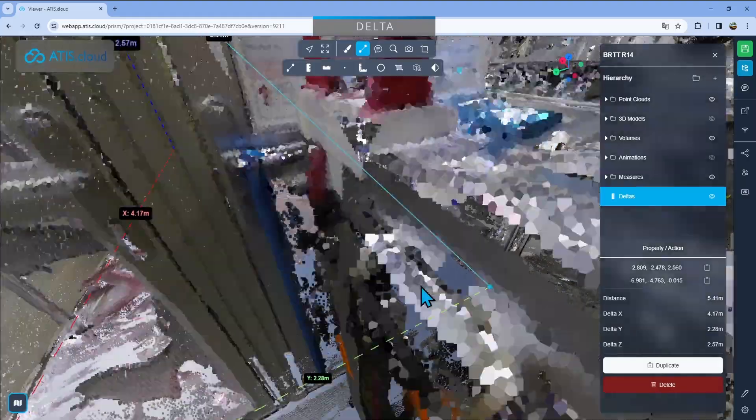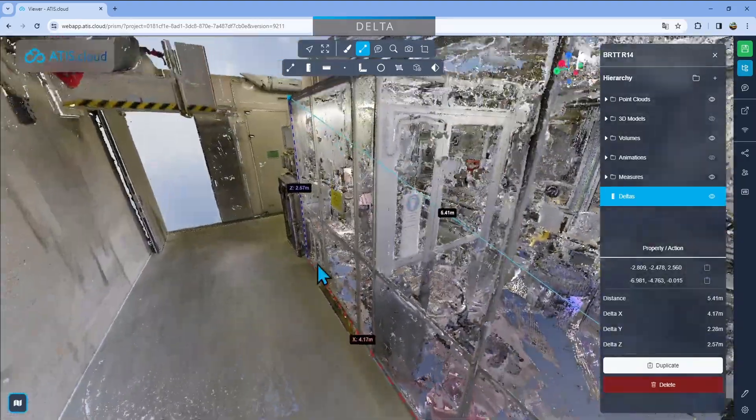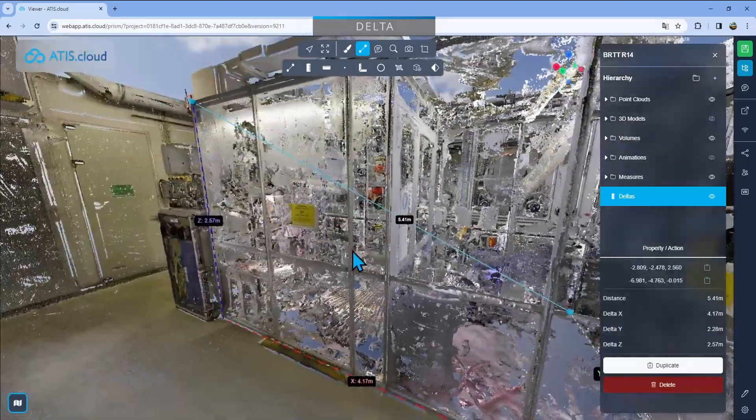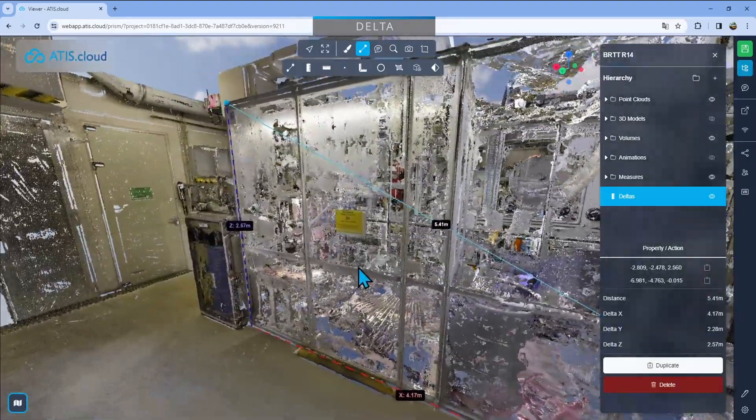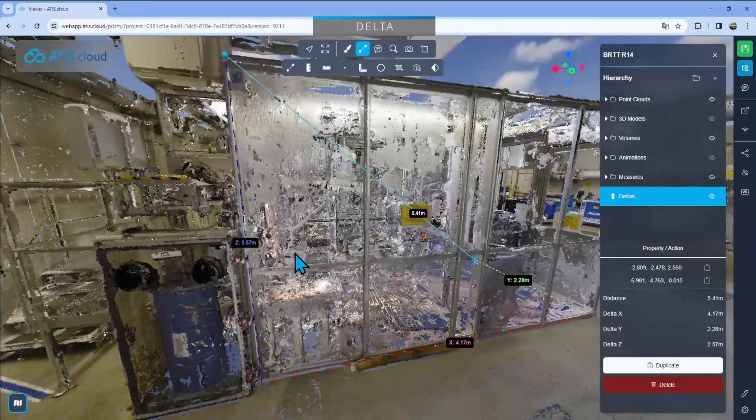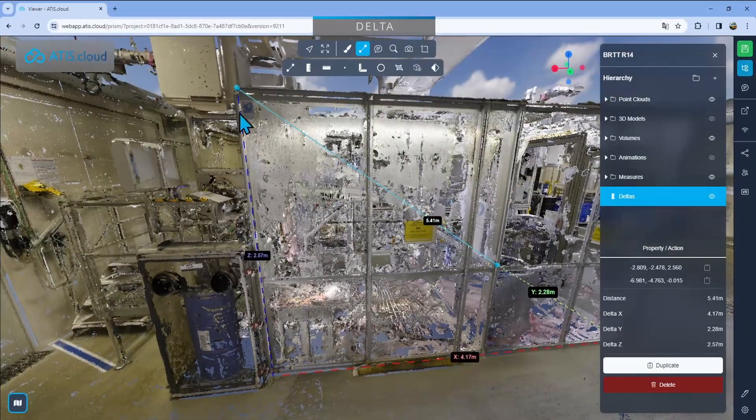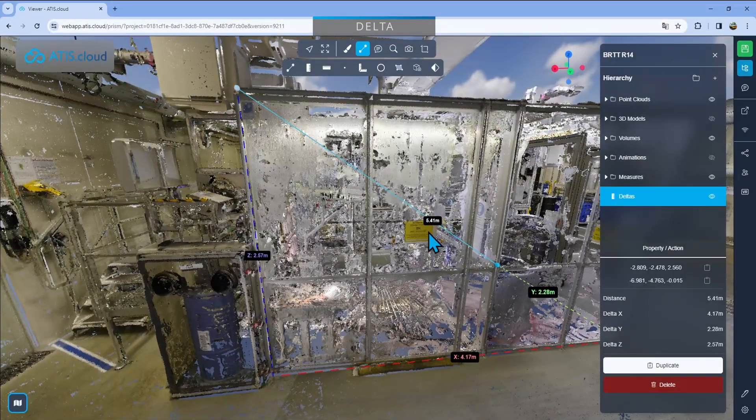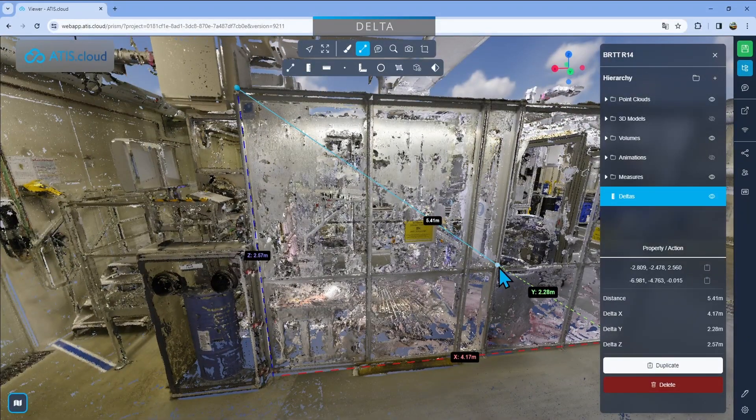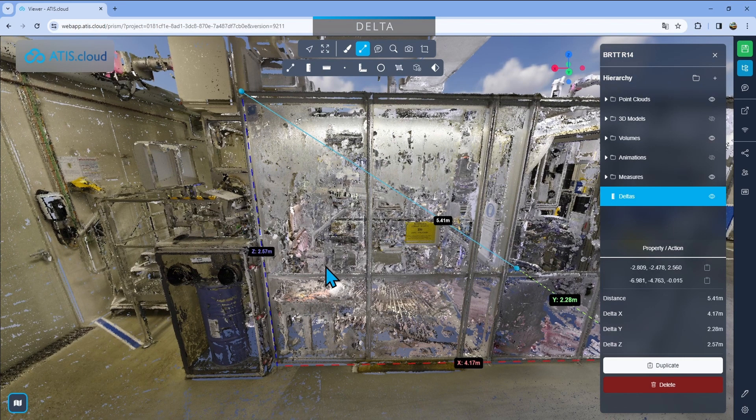What that will give me is first, the most important and what that tool is most used for, the height. So it'll give me the height difference between the highest point and the lowest point. Here I have 2.57 meters. So that's basically the height of the structure.